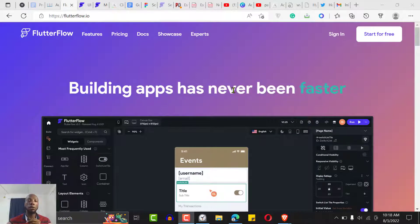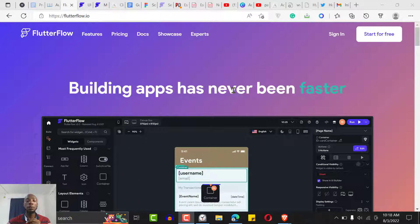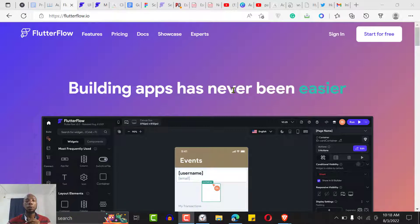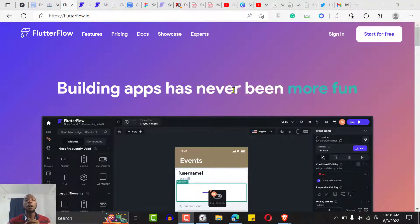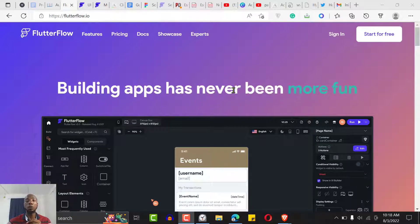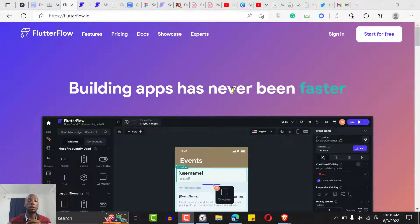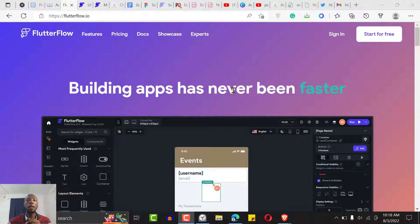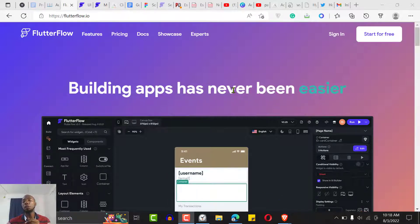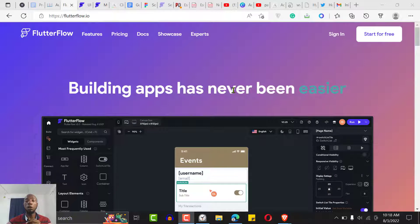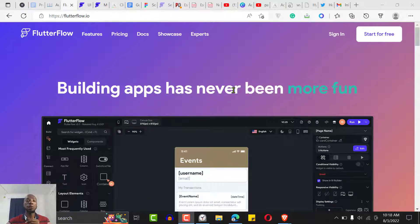FlutterFlow is a very awesome no-code tool that enables you to build mobile apps and web apps for both iOS and Android using Flutter. Flutter is a very cool programming language that you can use to build for multiple platforms at the same time — that's one thing that's special about FlutterFlow.